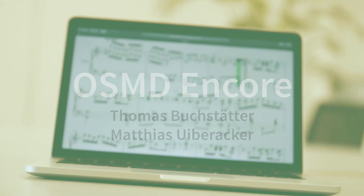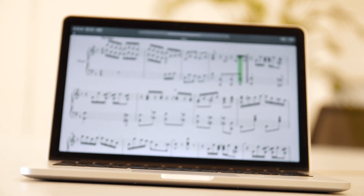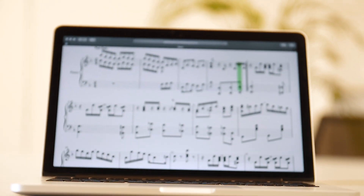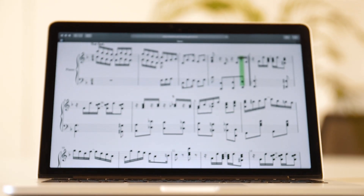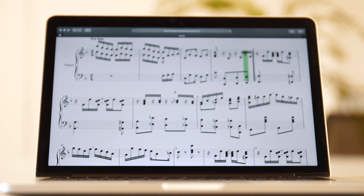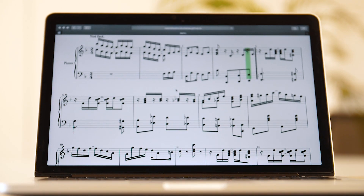Our project, OpenSheet Music Display, is about rendering sheet music on your web browser. That's one of the points that we are flexible, so you can use it on your computer, on your mobile phone, on whatever you want, and use it on whatever web page you are creating.